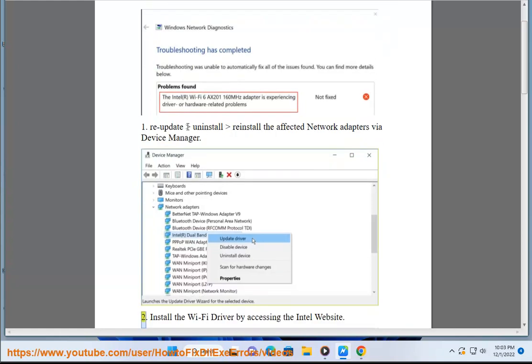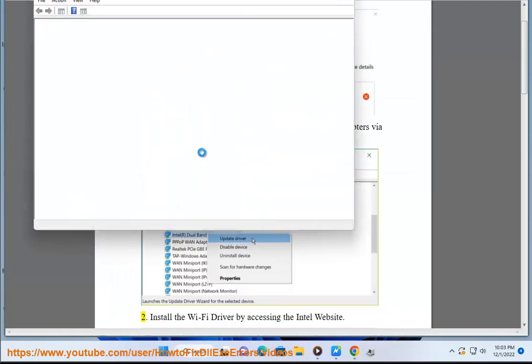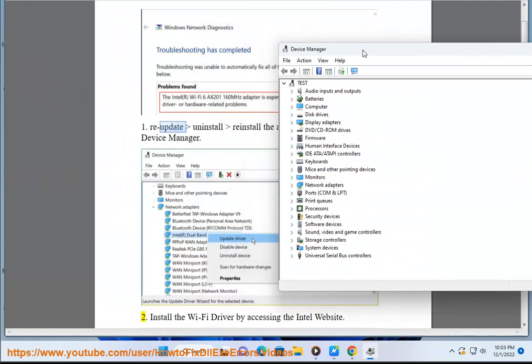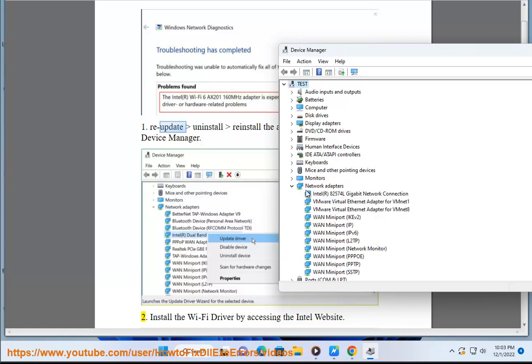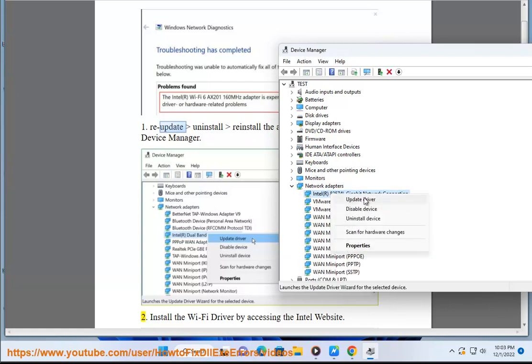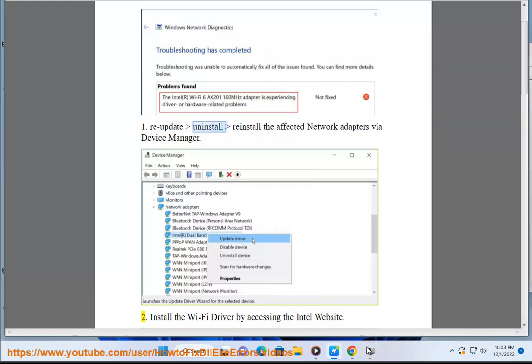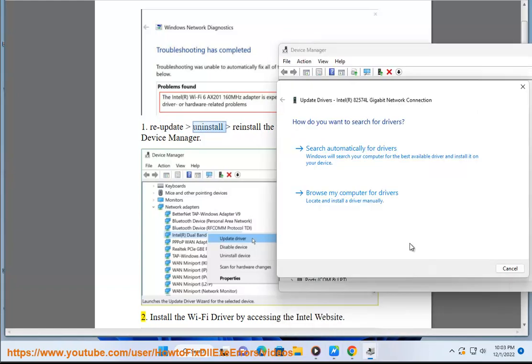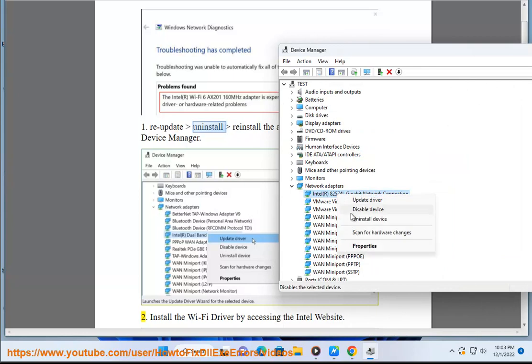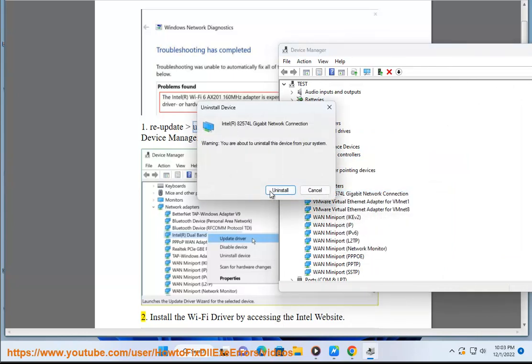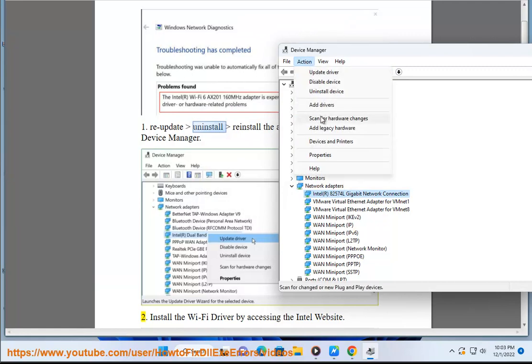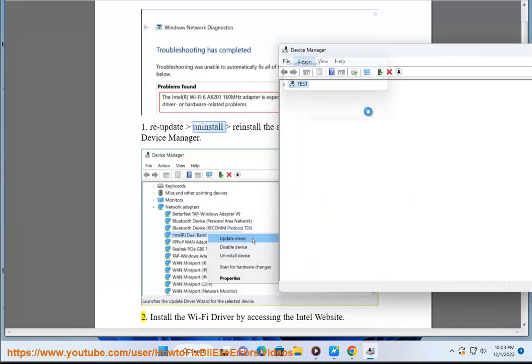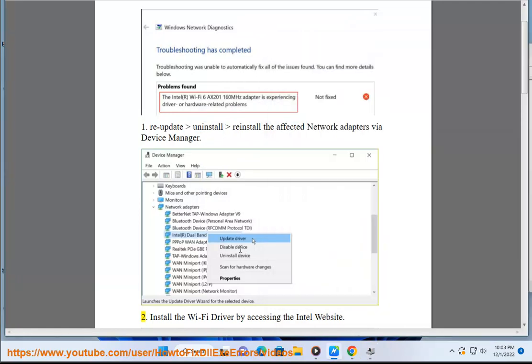Solution 2: Install the Wi-Fi driver by accessing the Intel website.